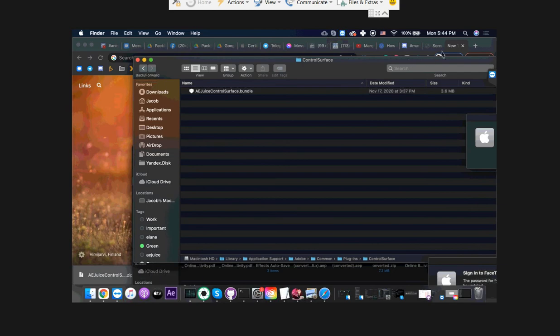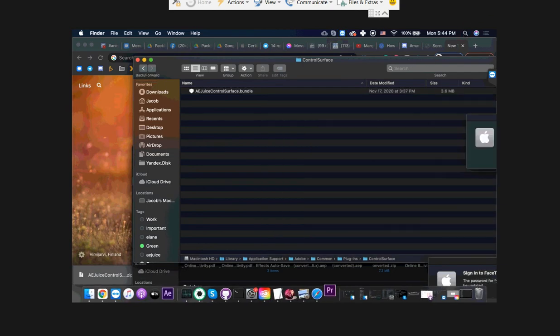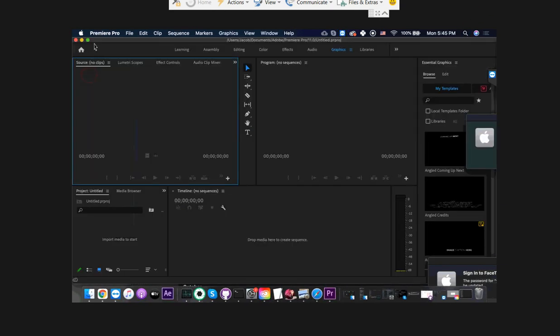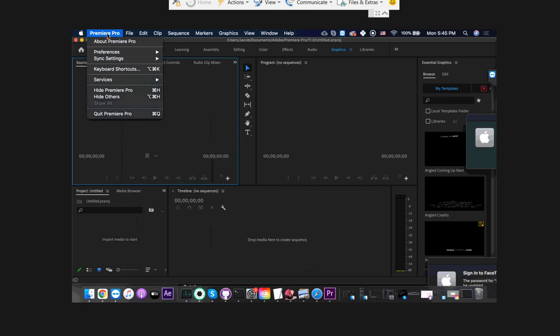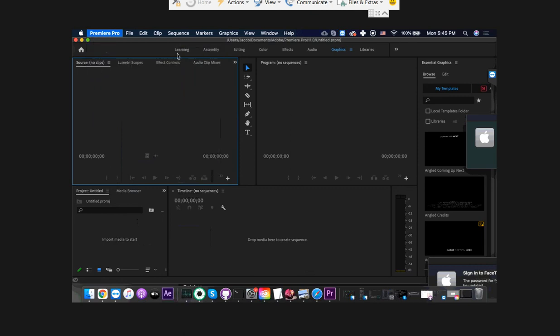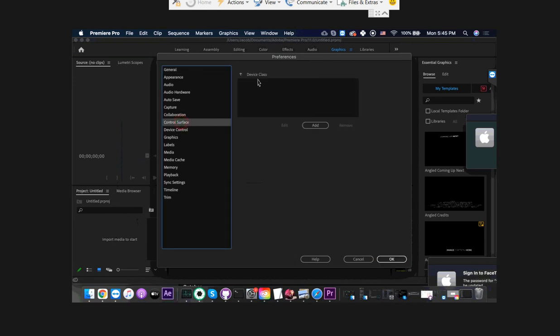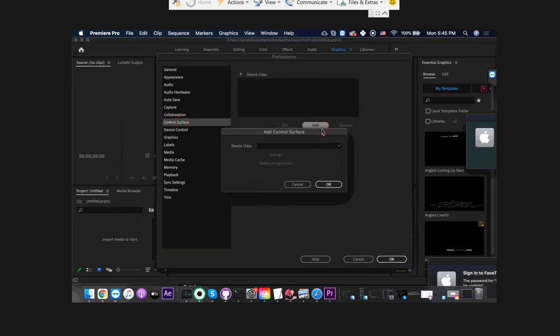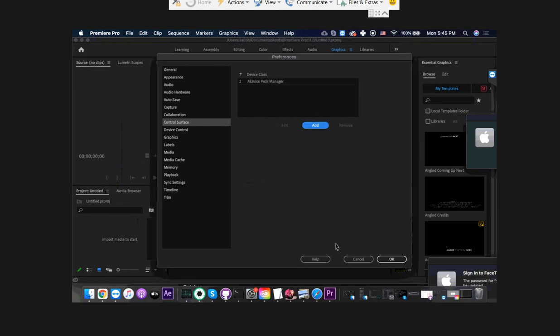Now go back to Premiere Pro, and once you're in Premiere, go to Preferences, General, Control Surface, and press Add, and select the Aegis Pack Manager from the list. Press OK, press OK.